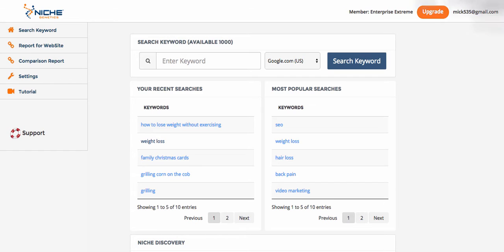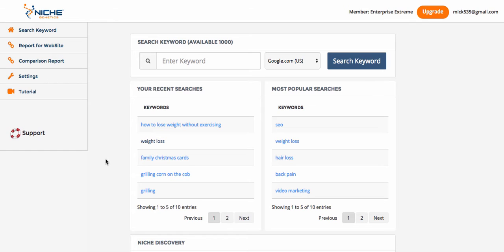I'm inside Niche Genetics here — this is the main dashboard. You can see my recent searches and my popular searches. For this example, we want to find something that's relatively medium to low competition. Of course, the lower the competition the better, but it also has to be something that can make money. So we have to look at it from those two aspects: low competition and makes money.